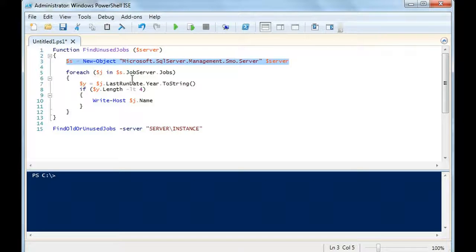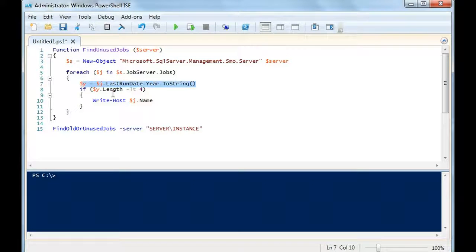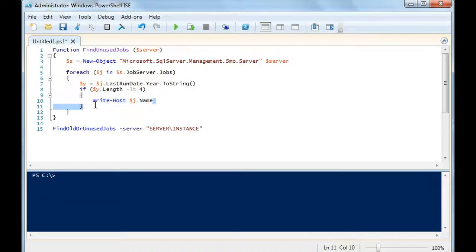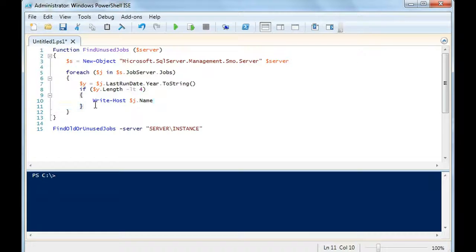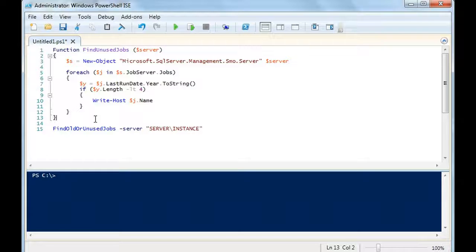We're saying for each job in the server jobserver.jobs, we're getting the year, putting the year to string. We're measuring the length of the year. If it's less than four, then we're writing the name of the job. That's because in our environment, that's when we know it's not valid or it's never been run.